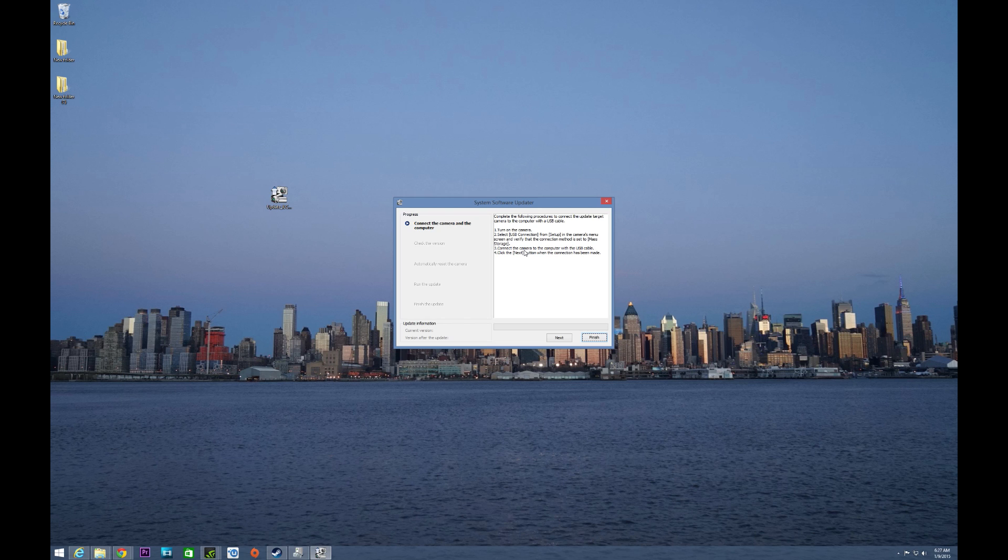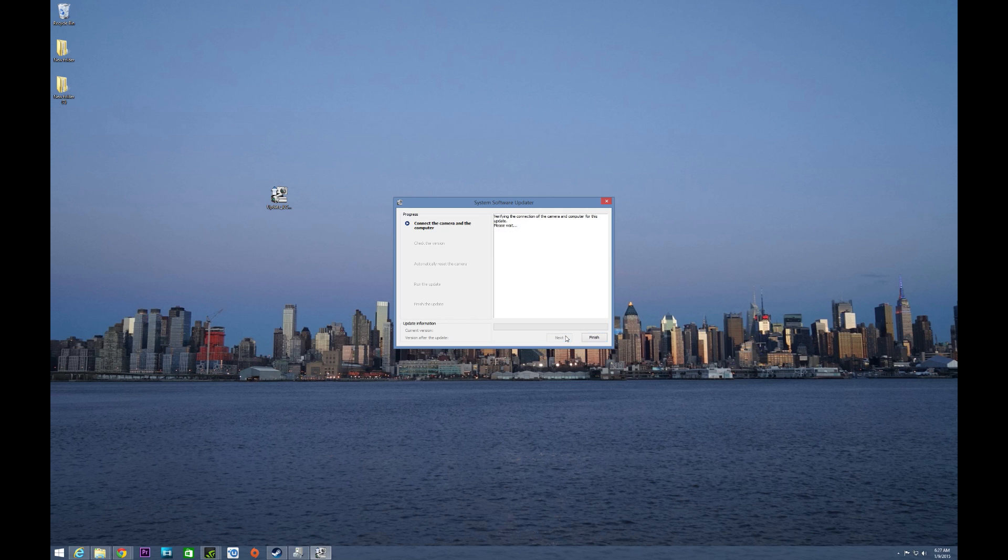You want to then connect the camera to your computer using the micro USB cable that's included, or basically pretty much any will work, but it is recommended to use the included, and then click next. And I've done that, so let's go ahead and do it.